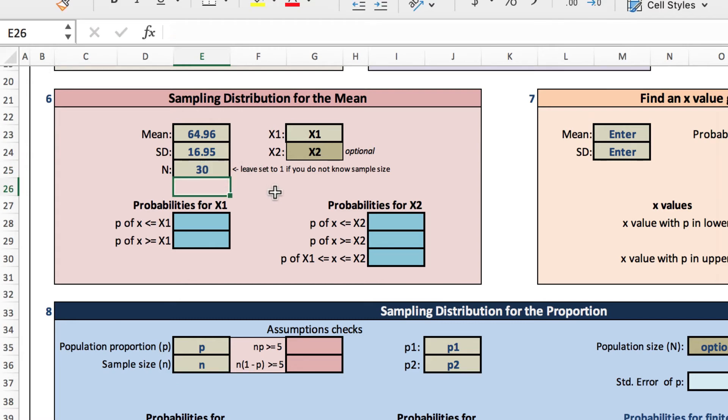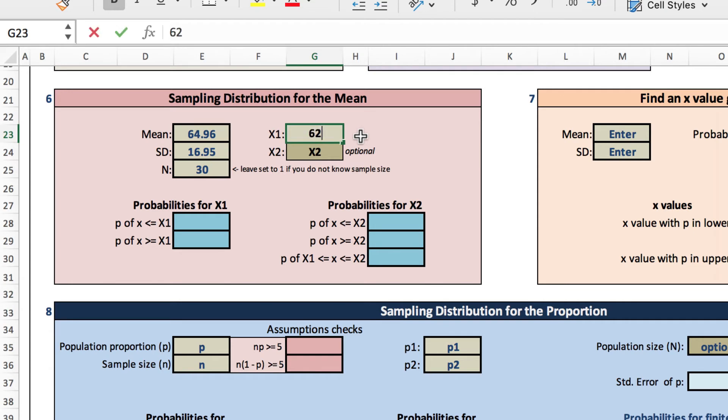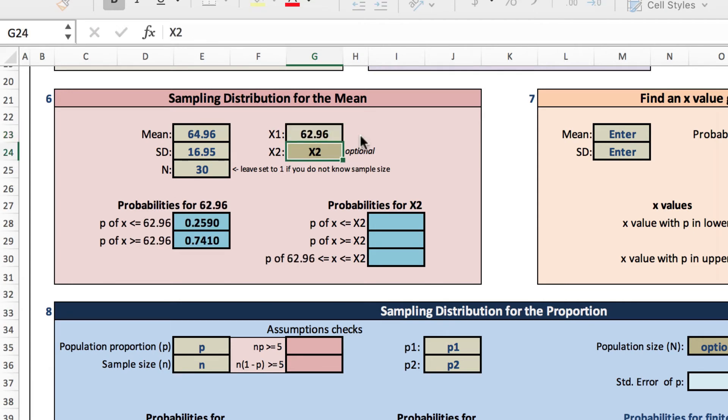In this case, we want two years younger than the mean. That value will be 62.96. Now as we enter that value, you will see that we already get probabilities for less than or equal to 62.96, and greater than or equal to 62.96.